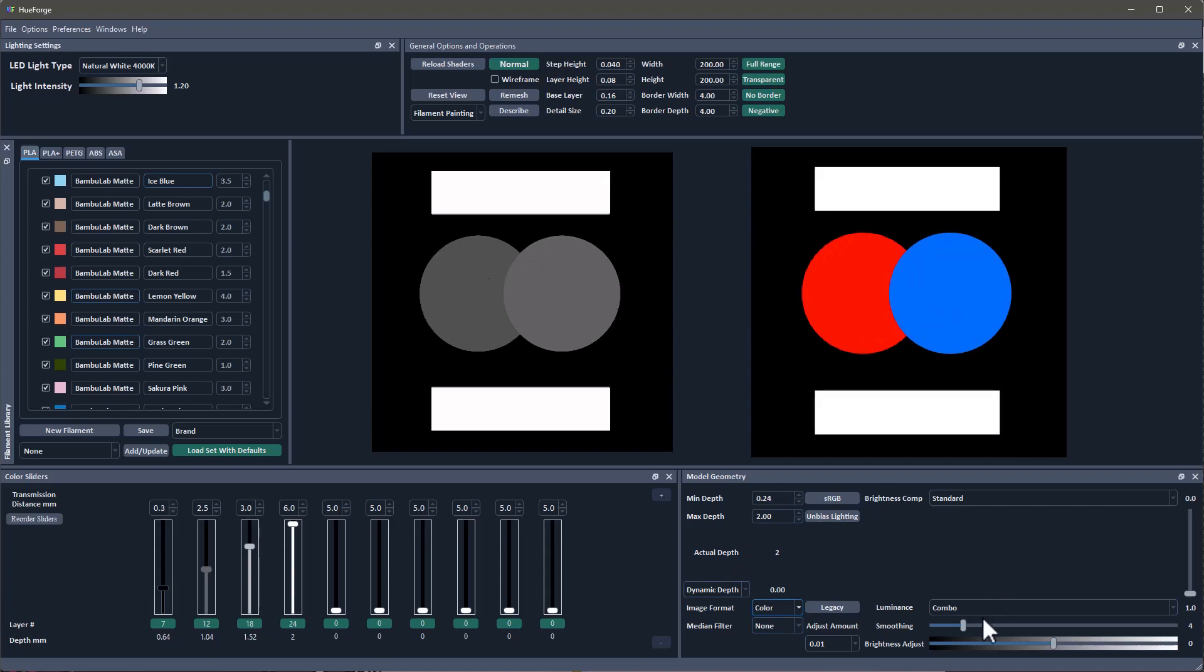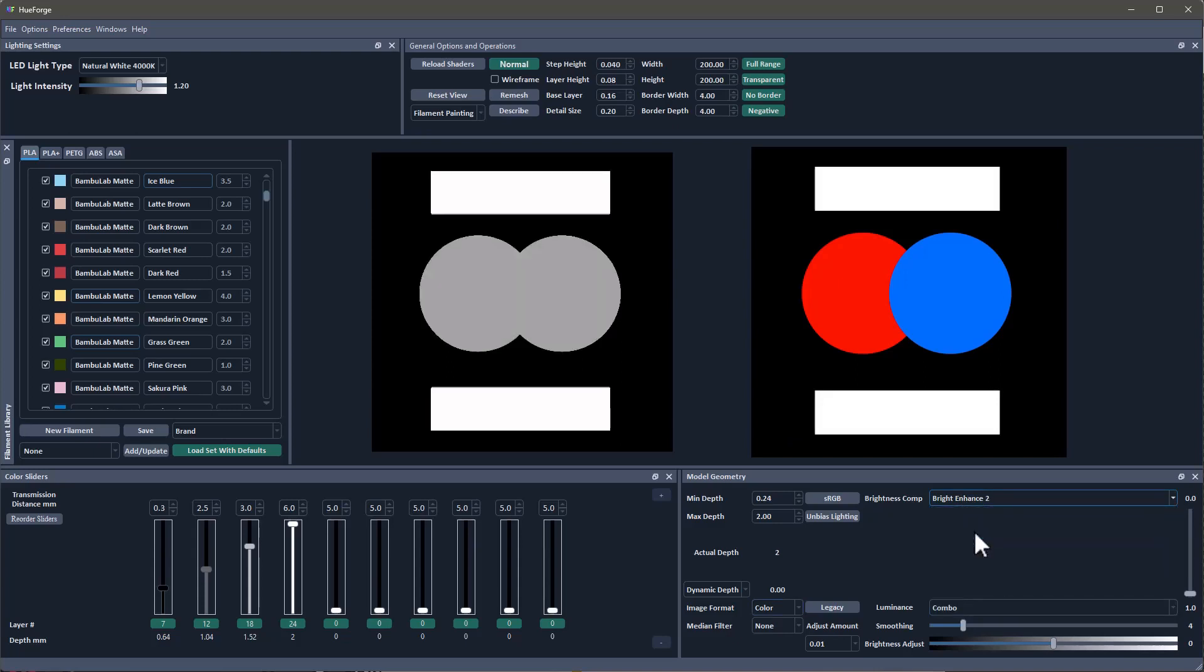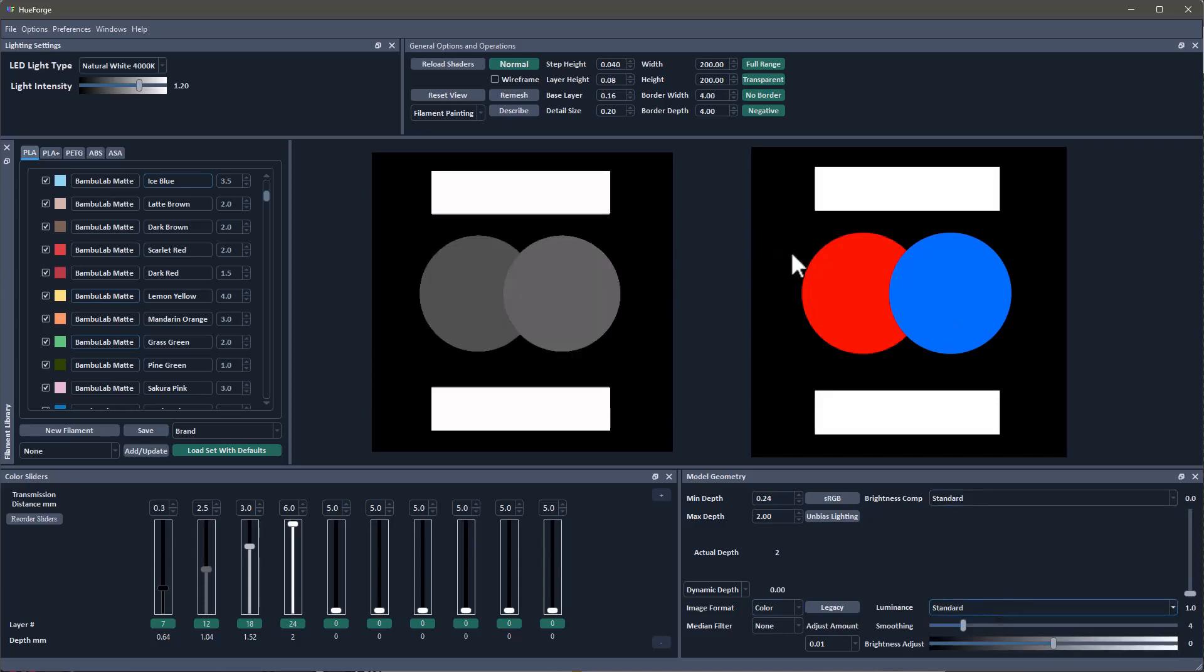HueForge does a little bit of work in discerning these two colors by using the combo, and then there's other things like brightness and contrast. But the point being that really what you want is you want this to be a little brighter gray.